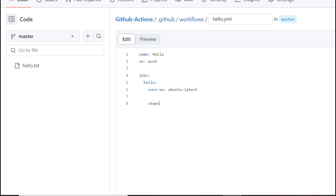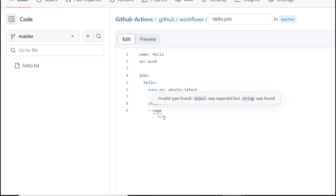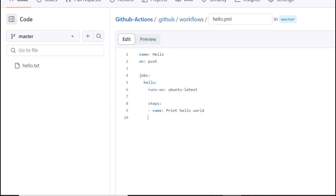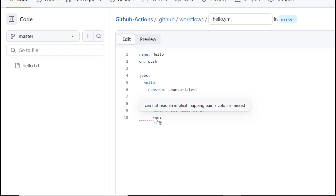Next we mention the steps using a hyphen. This is written in key-value format, also known as a dictionary. You can specify a name here, for example 'print hello world'. Then you specify 'run', which is the command to execute. Indentation is very important — if you miss the indent, the workflow will not work.